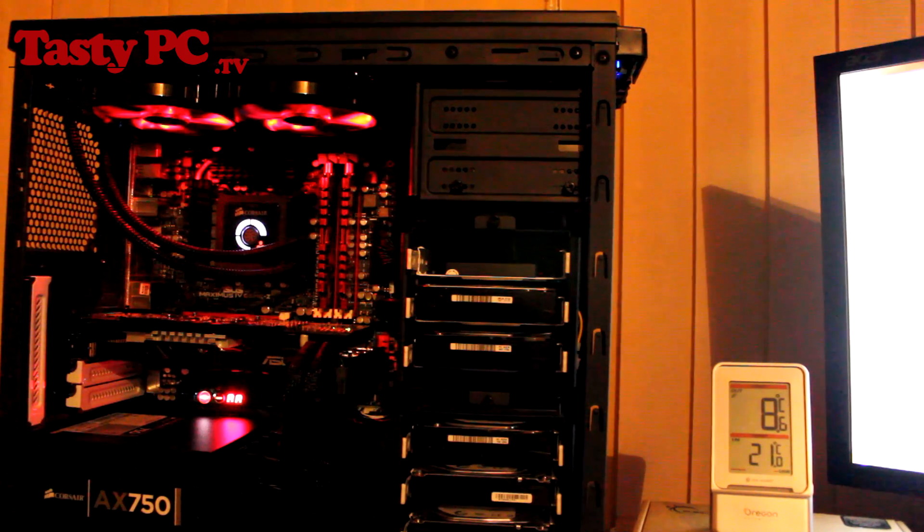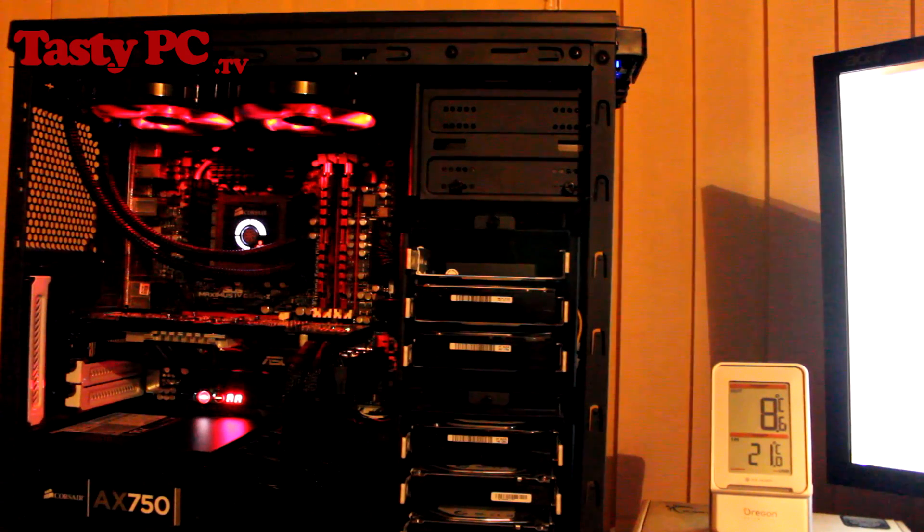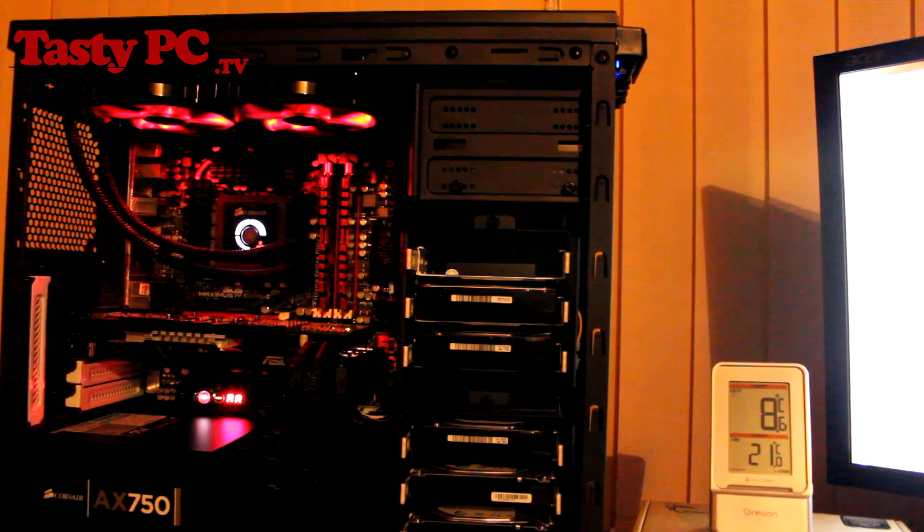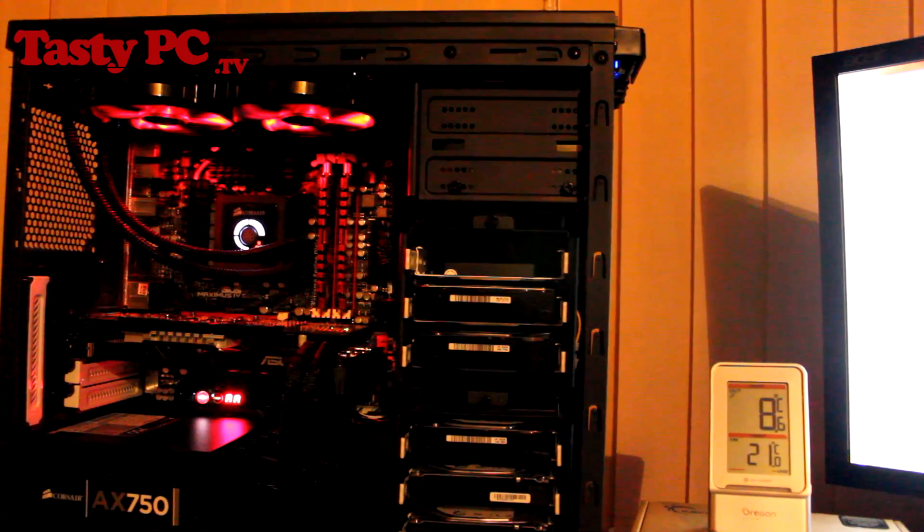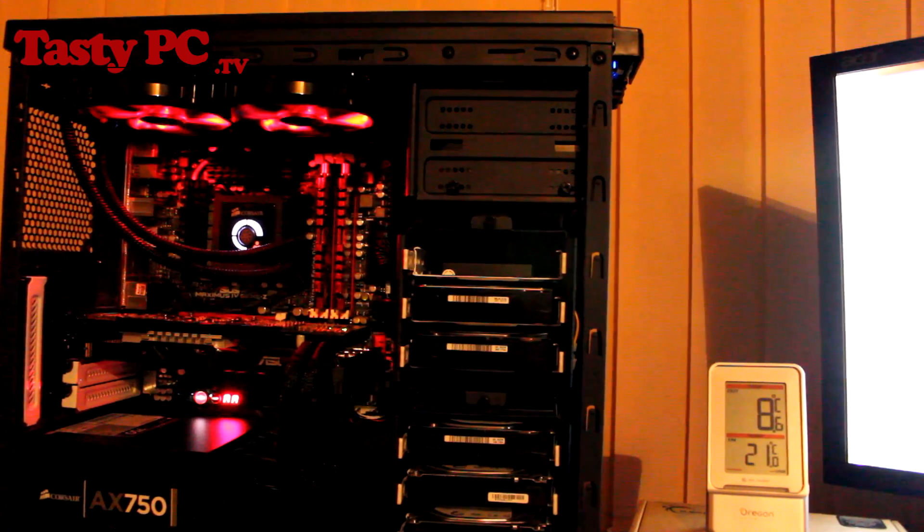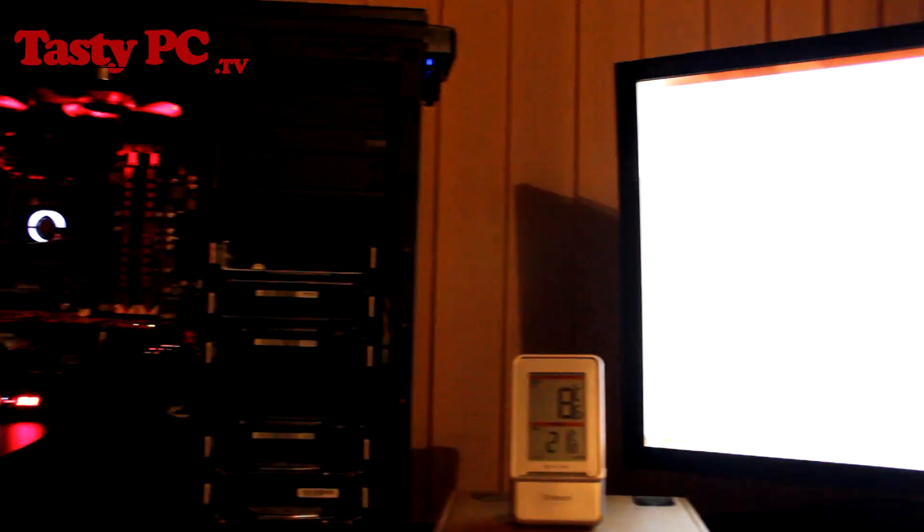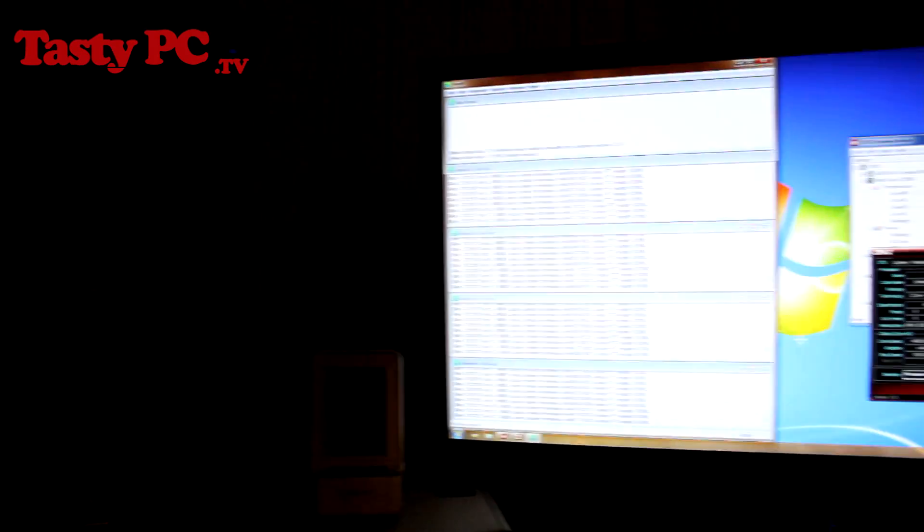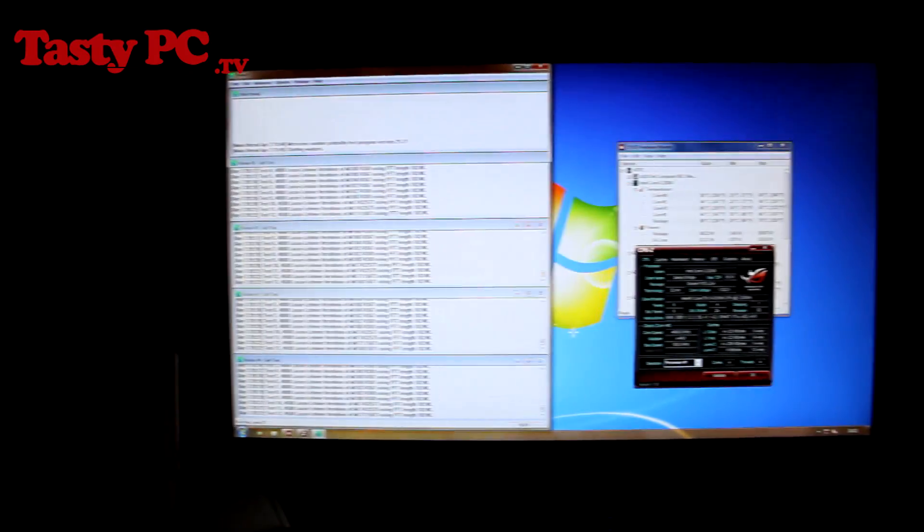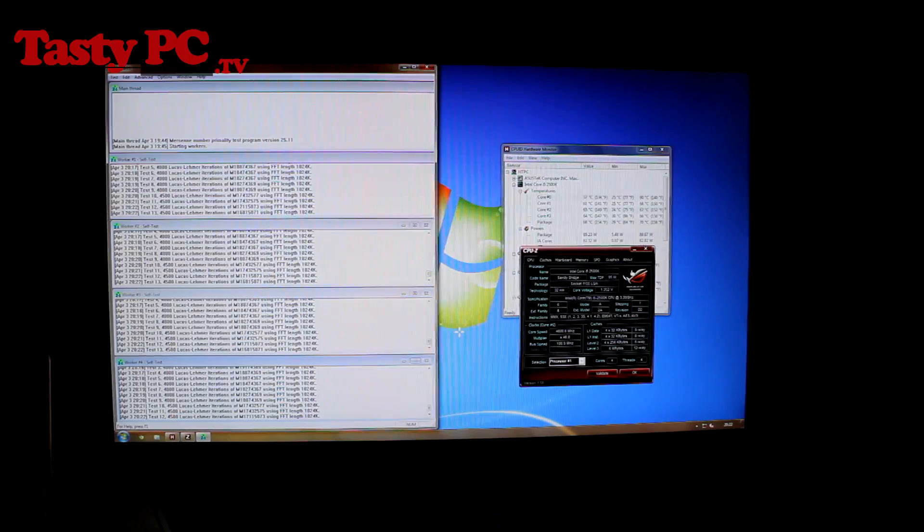So onto my favourite looking fan, the Phobya Nano G 2G. These fans are rated at 1,500 RPM, have 64.16 CFM, and make an average noise of 25 decibels, and they cost around £12 each.